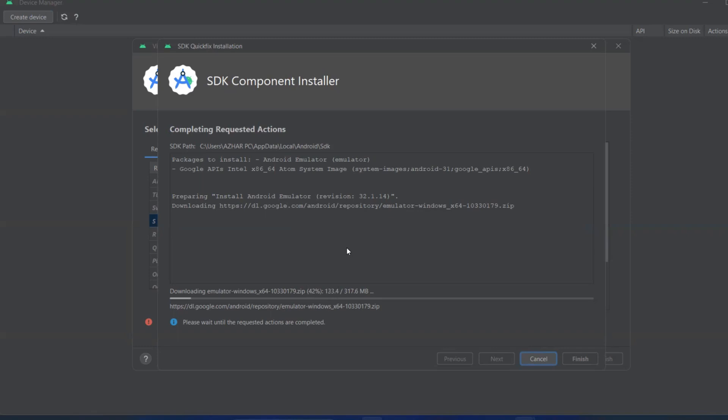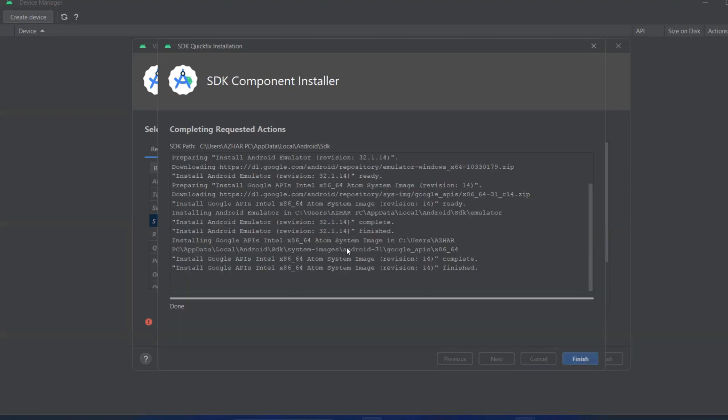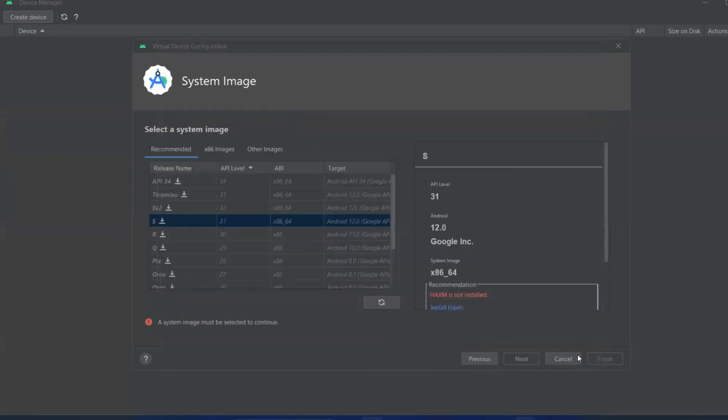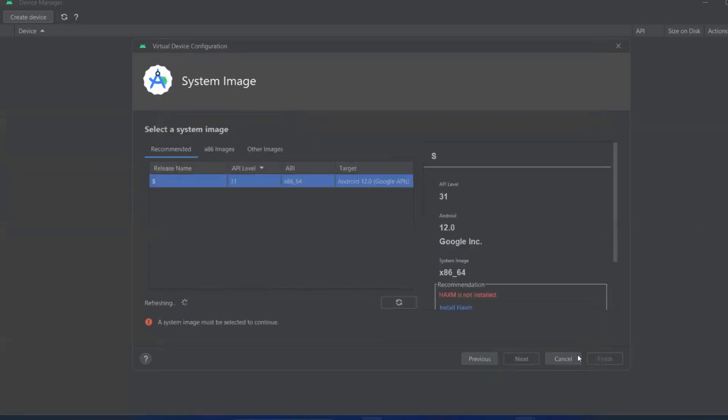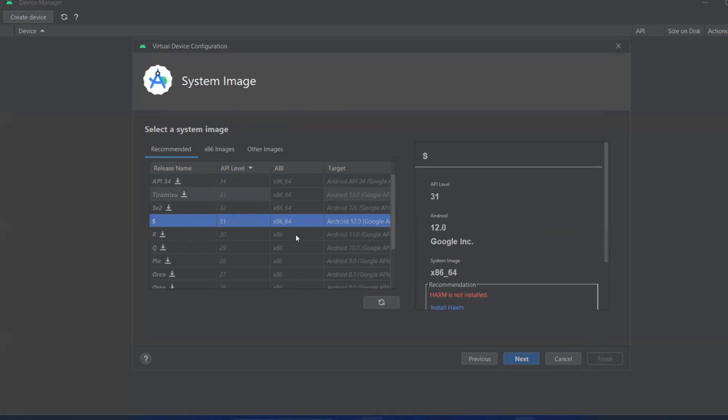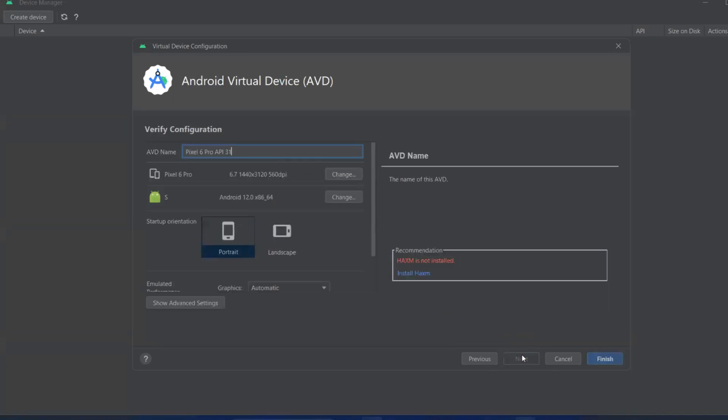Once completed, click Finish. Now you can see the device is there with no download option. Click Next. I'll keep the default settings and name it Pixel 6 Pro. Now I'll click Finish.